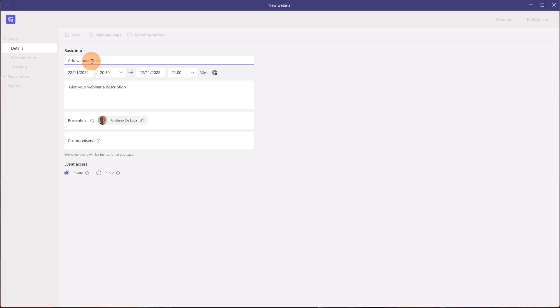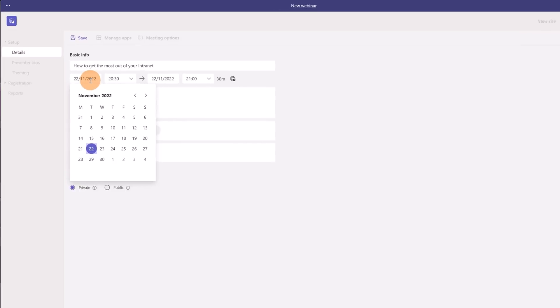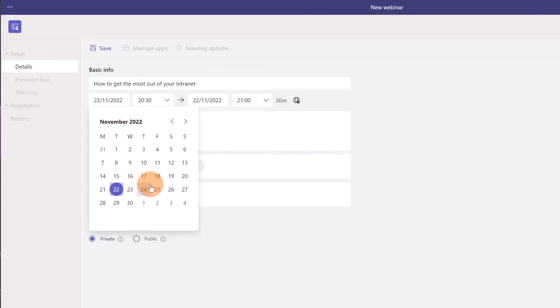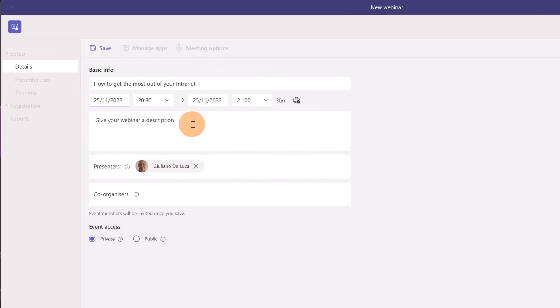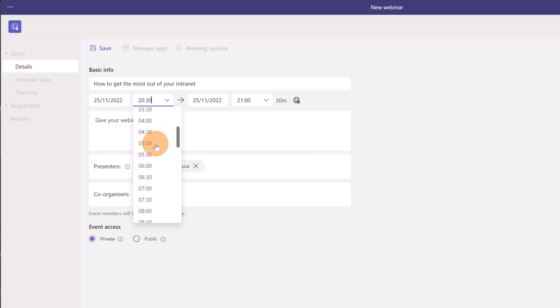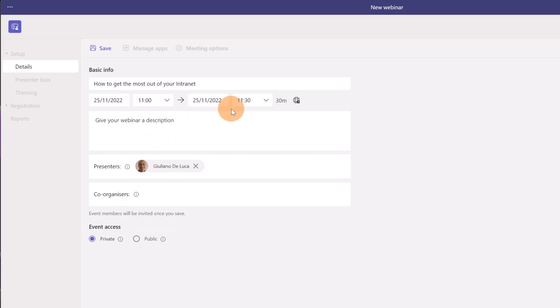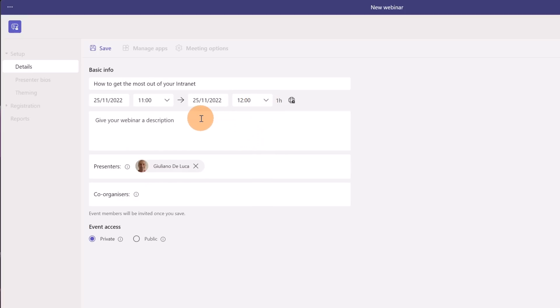Now let's start to set up my webinar. I defined a title, how to get the most out of your intranet. Then let's select the date. I'm going to plan this webinar on next Friday. The date it would be 11 the same date to 12. So I'm going to plan one hour of webinar.